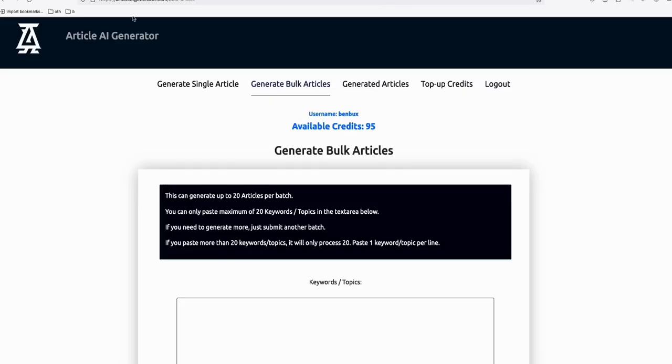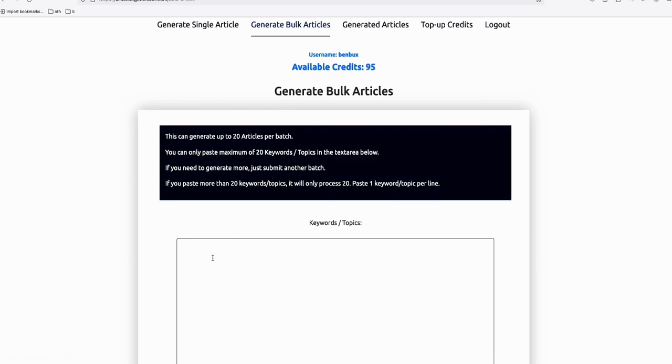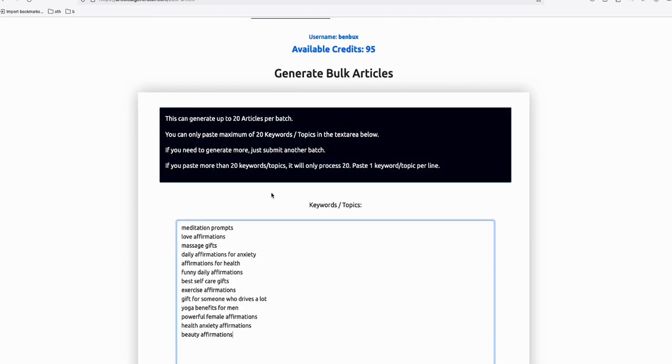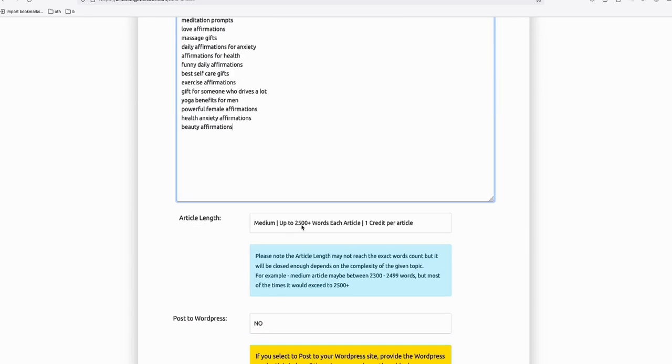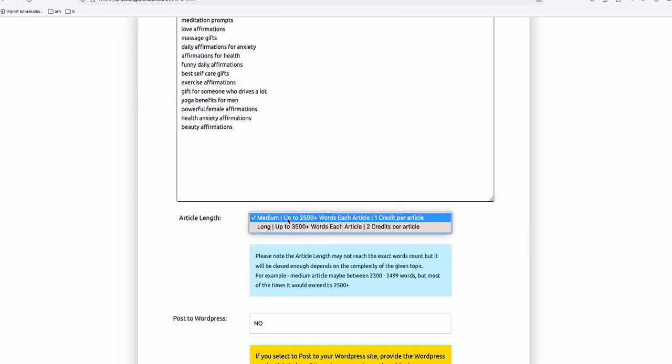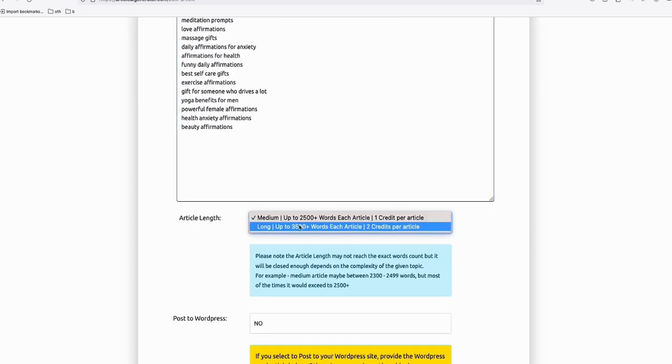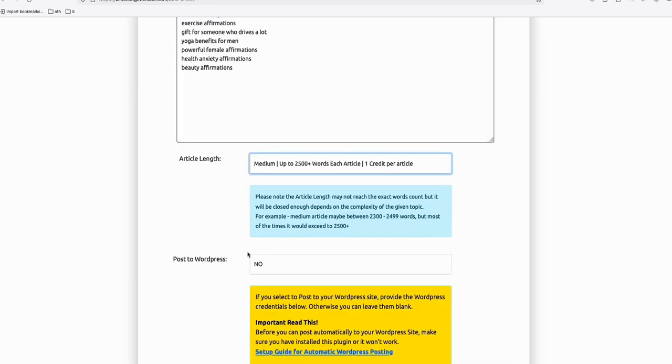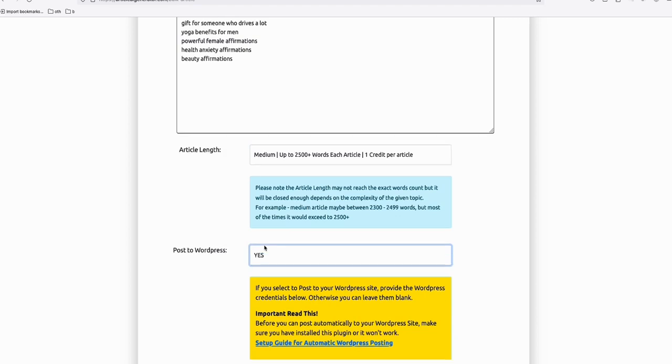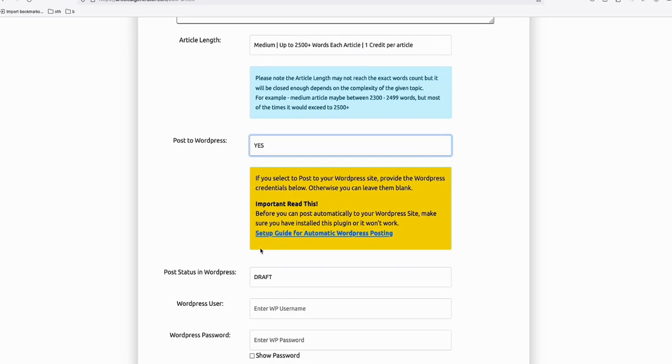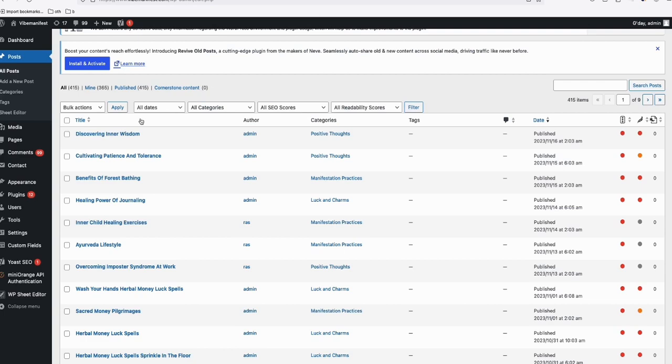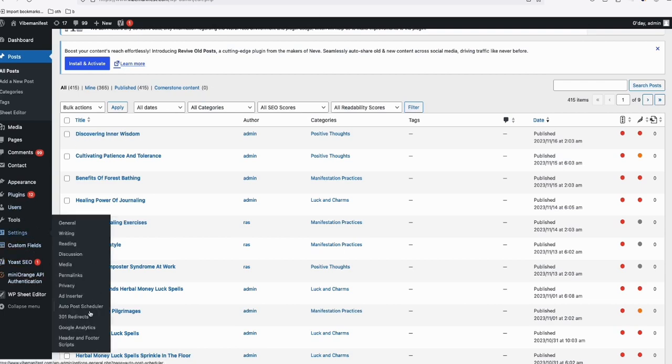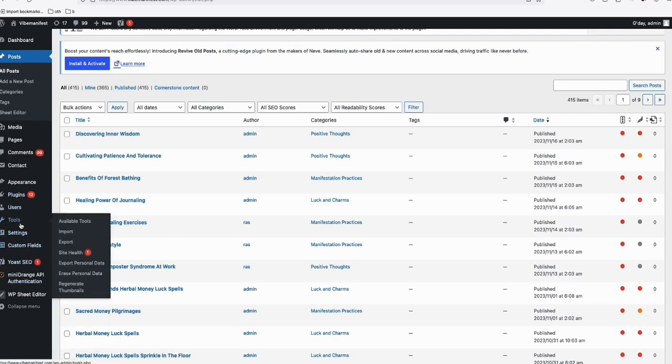For example, you select this amount of keywords, then you copy that. You just go to Article AI Generator, and then Generate Bulk Keywords. You can just paste your keywords there, and this will generate a well-formatted article for you. You can select a number of words, 2,500 or 3,500, and then set 'post it directly to your WordPress.' This is very important: make sure the status is draft.